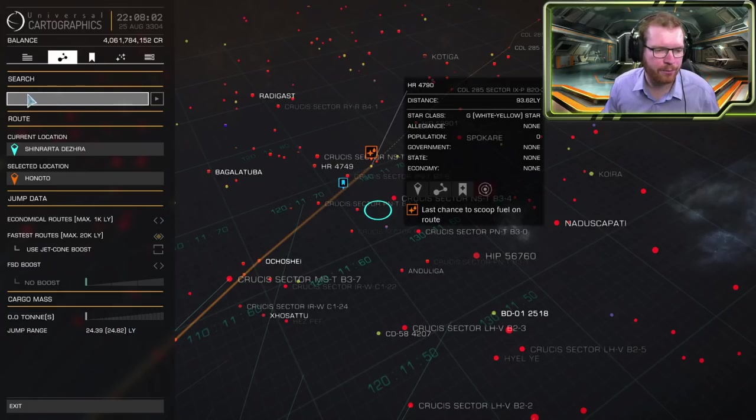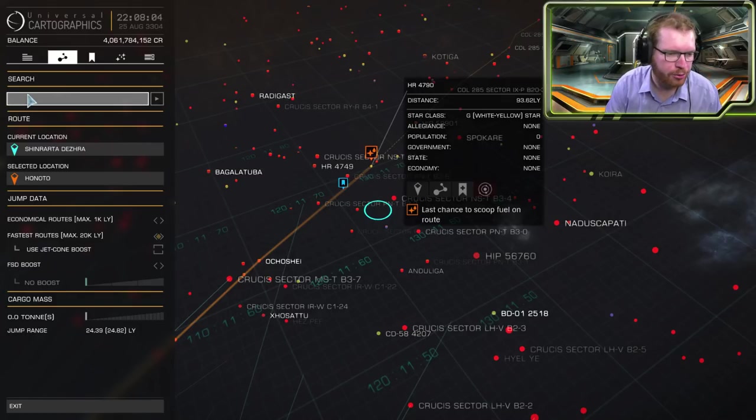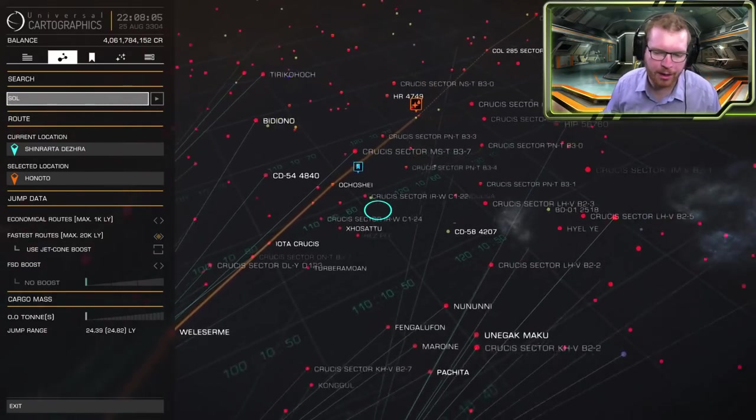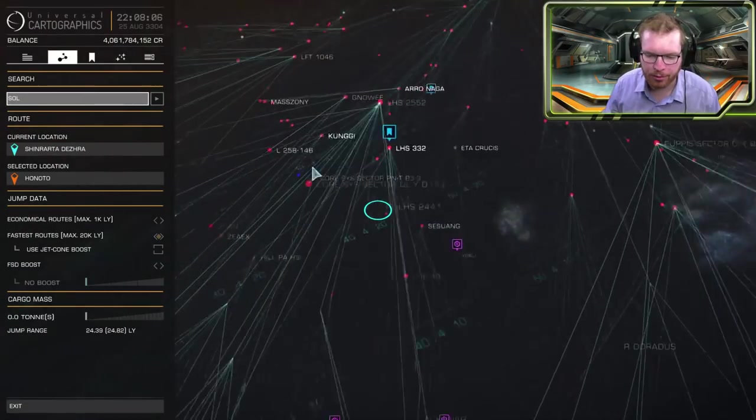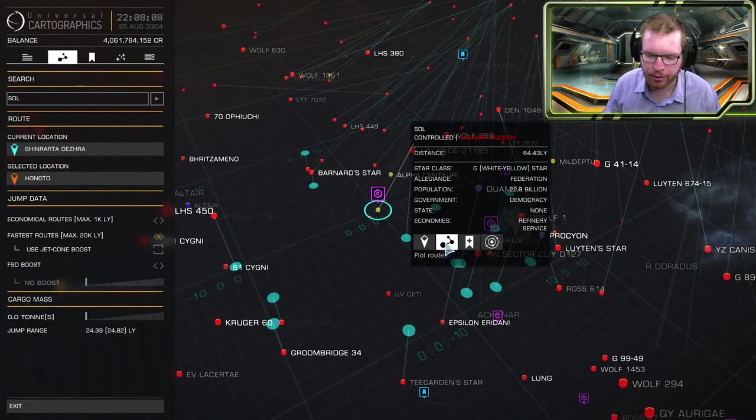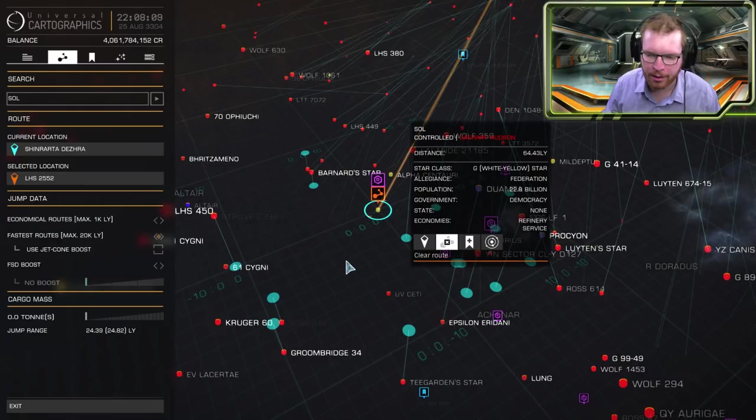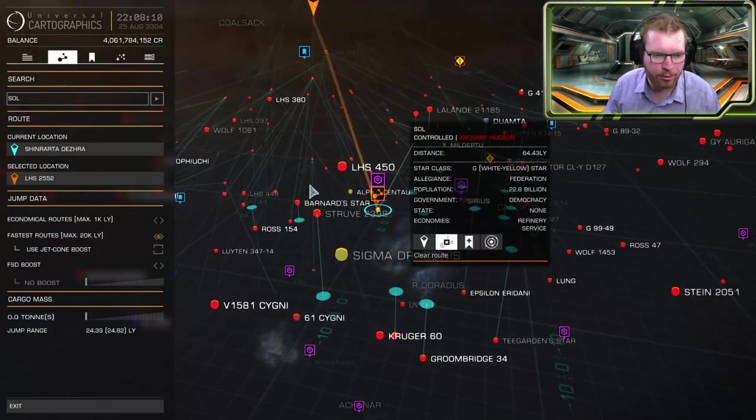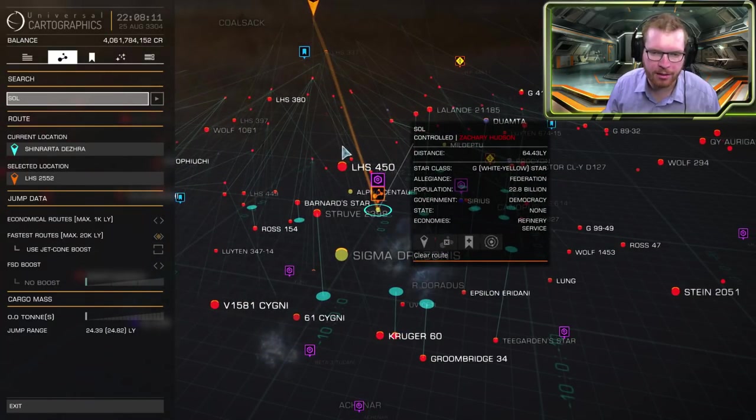And of course here at the top we have the search bar where I will be able to manually type in names of systems I want to find. So if I want to go to Sol I'll just type that in and there we go, or just copy paste it.